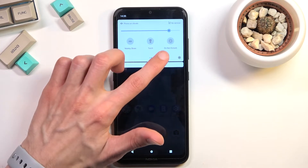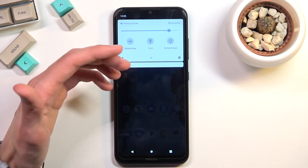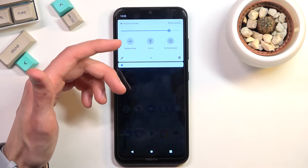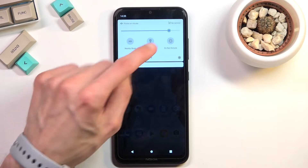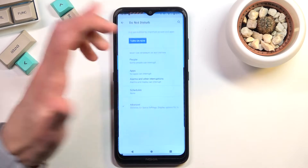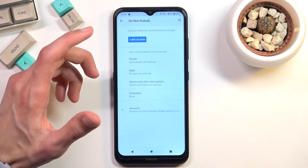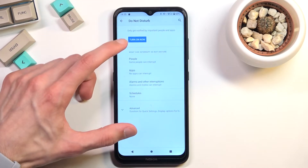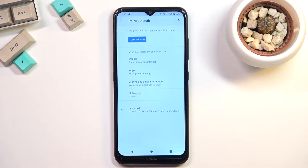Now that it's visible, you can tap on it to immediately turn it on, or you can hold it — which I recommend doing the first time around — and this will take you to the settings where you can customize how it functions.